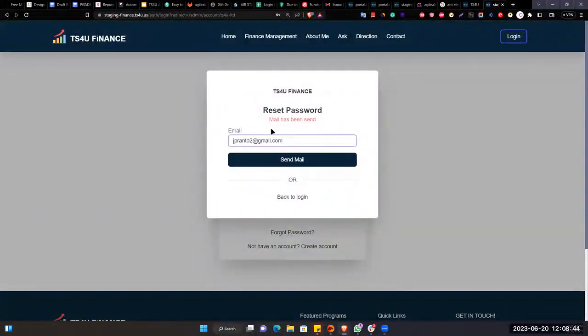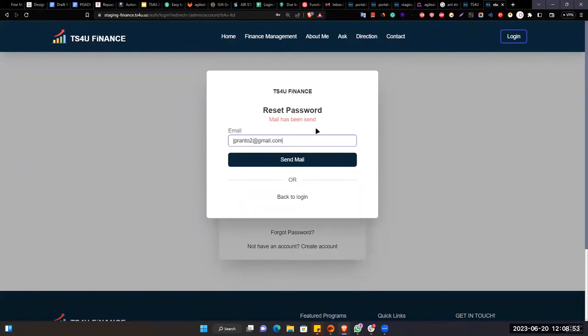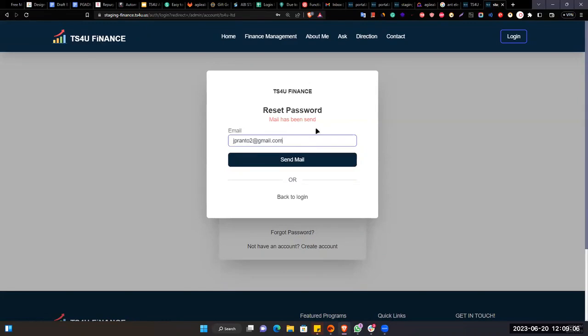So what it should do, it should actually send a link. So after giving this email address, when I will click on send mail, it will actually send a link to reset the password into my email address. So what I will do, I will click on that link and then it will redirect me directly to another page where I can actually give my new password. And then after giving the new password, it will actually navigate me into the login page so that I will give the email address and my new password. This is the flow.